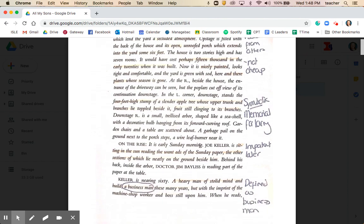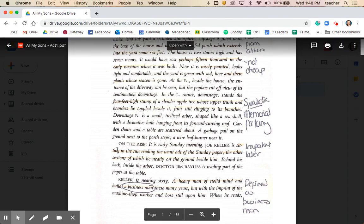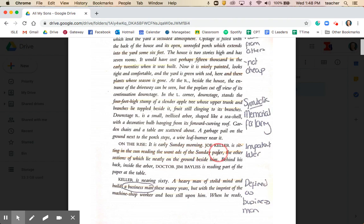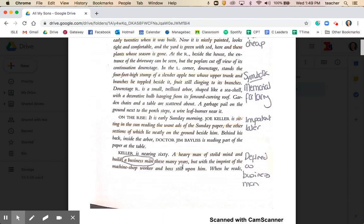Miller introduces us to Joe Keller, sitting in the sun reading the want ads of the Sunday paper. It's significant that Joe doesn't read the news sections, but instead reads the want ads. Also on stage is neighbour Dr. Jim Bayliss. Joe Keller is defined at the very beginning as a businessman — an important aspect of his identity, similar to the way John is defined through his profession as a professor and Stanley as a working class mechanic. Joe is somebody who has come up through the ranks in business and been successful.